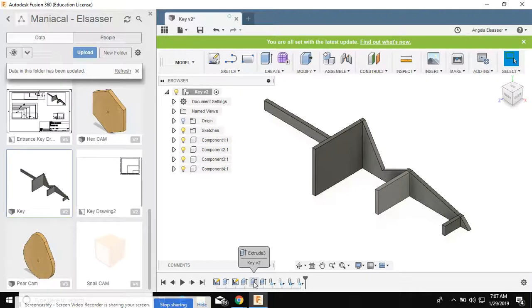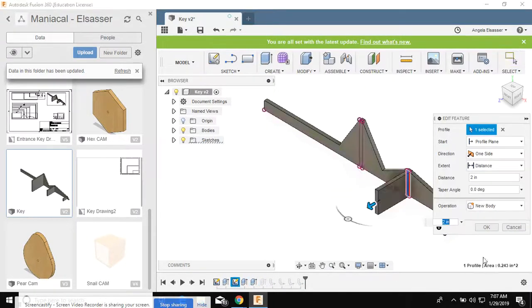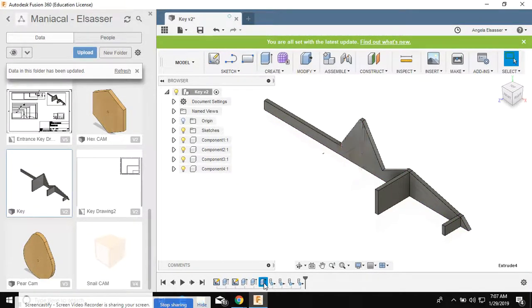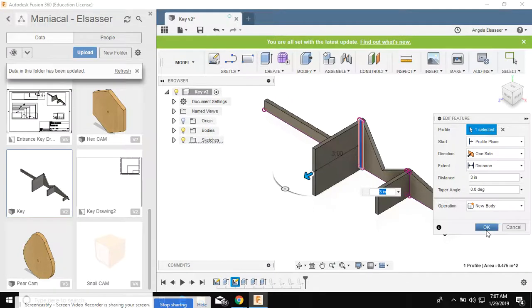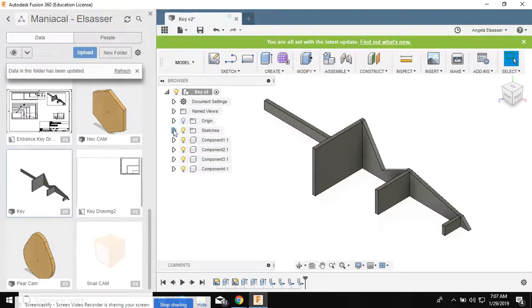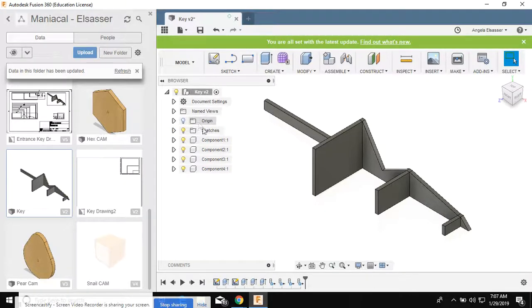All three of your extrusions come down here in your timeline. Check your extrusions, double-check, make sure they all say new body. Once they say new body, you will have a portion of your browser over here that says bodies.